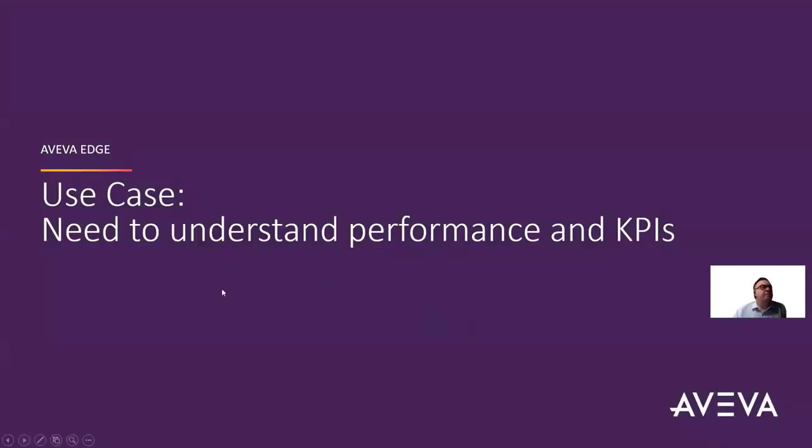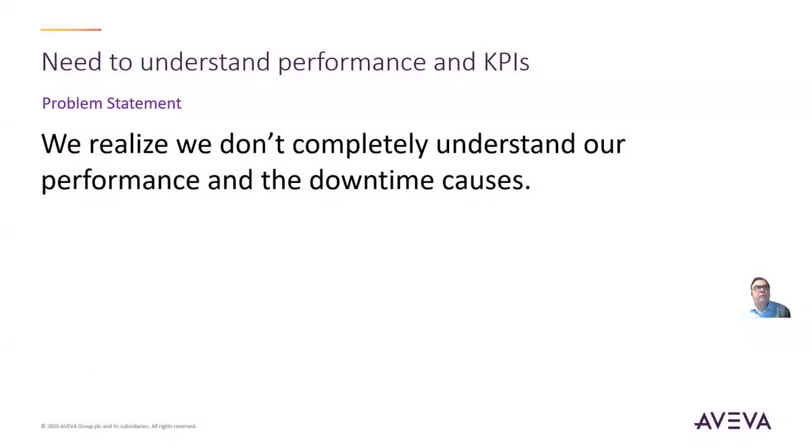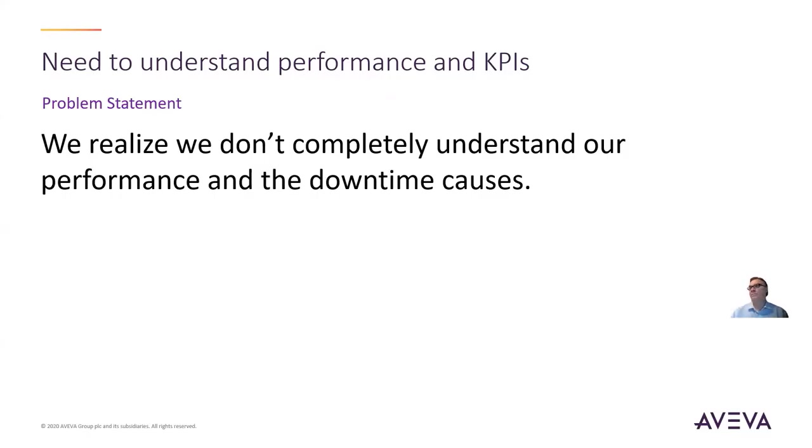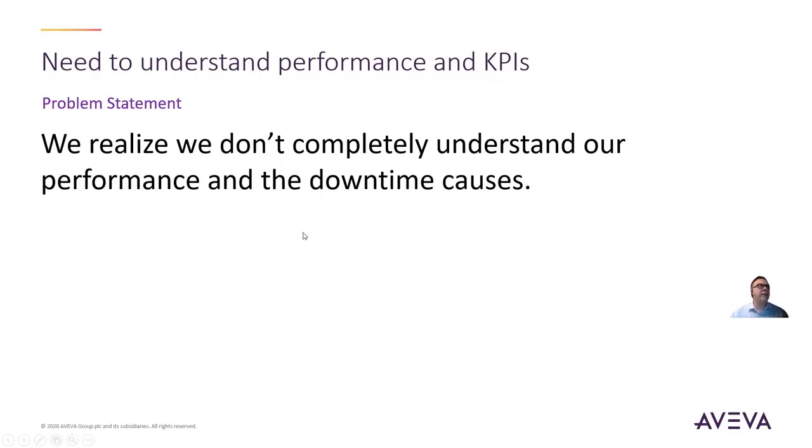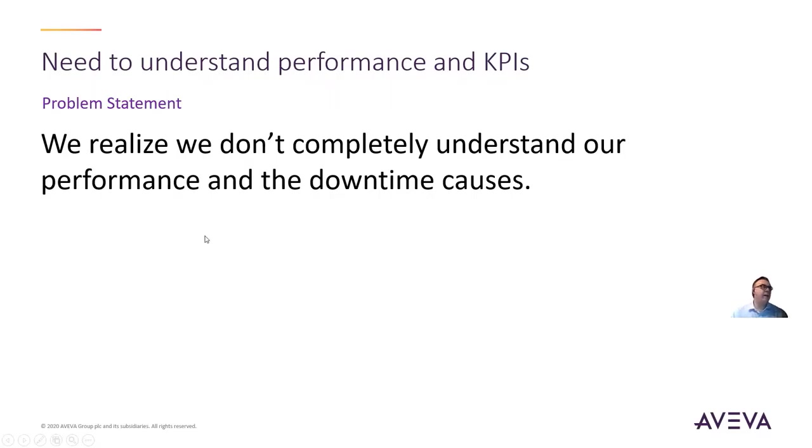The next use case is something we hear a lot: we need to understand what's going on with performance and key performance indicators. There are many variations of this theme, but it really comes down to realizing we don't completely understand our performance and downtime causes, the key performance indicators, however you may call this.